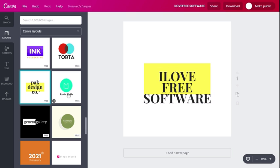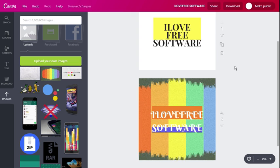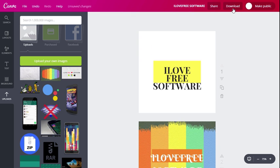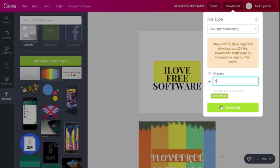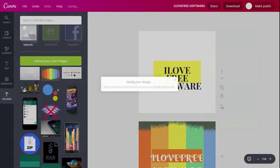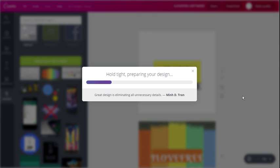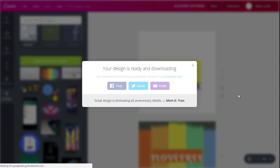When you are ready with your logo, simply tap on the download button at the top and choose which page you want to download, and finally tap on download. This is how you can use Canva to design a beautiful logo for your organization.